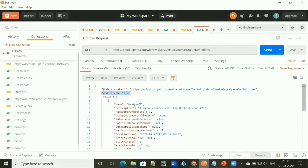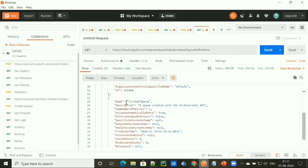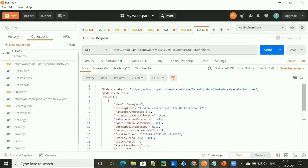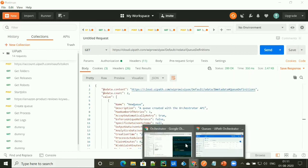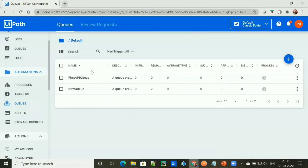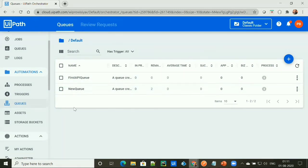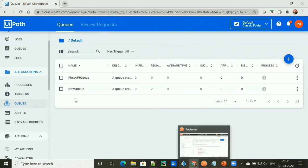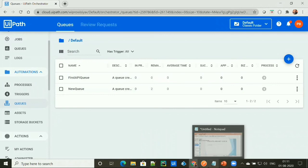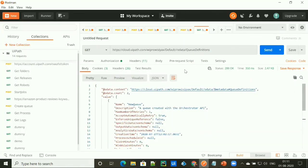Two queues are available under my Orchestrator: one is 'New Queue' and the second one is 'First API Queue' that we have recently created. If I go to the queue section of my Orchestrator, you will be able to see the two queues available that we are getting under the response of this API.